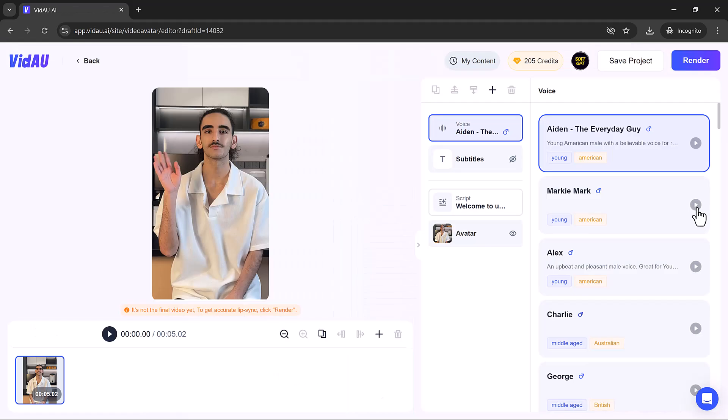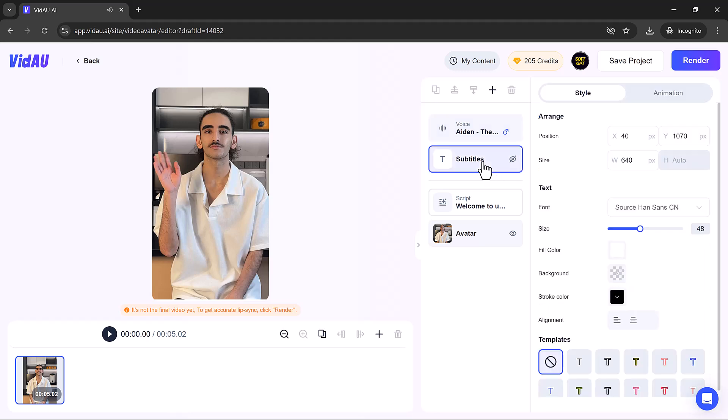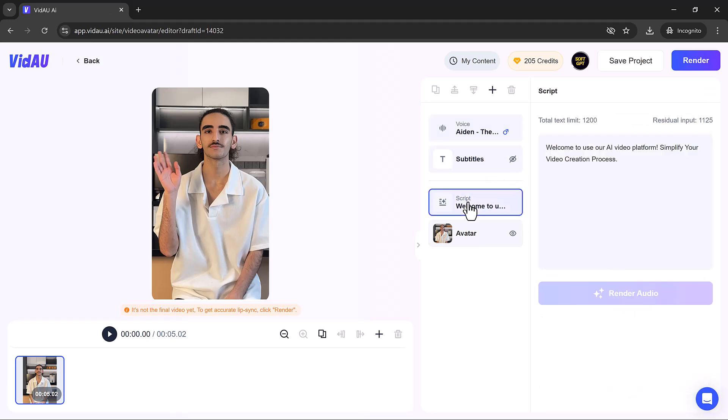VidAU also lets you choose from a variety of voices. Nothing ever goes away until it has taught us what we need to know. You can change the subtitle settings. Once everything is set up, hit the RENDER button.